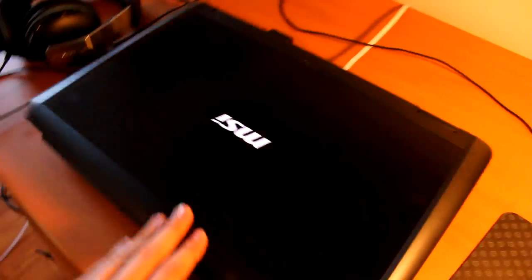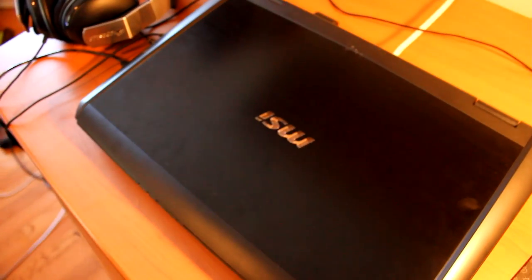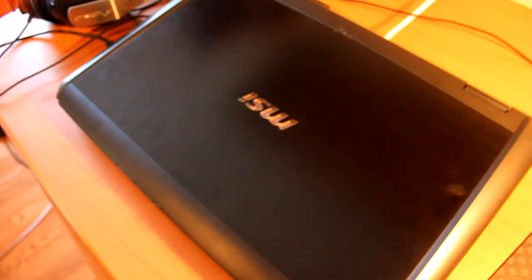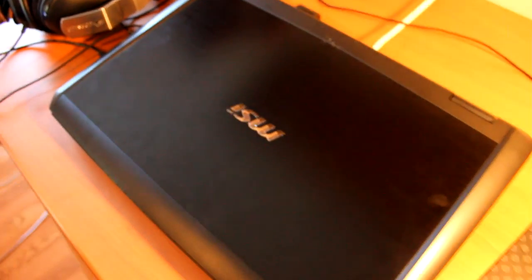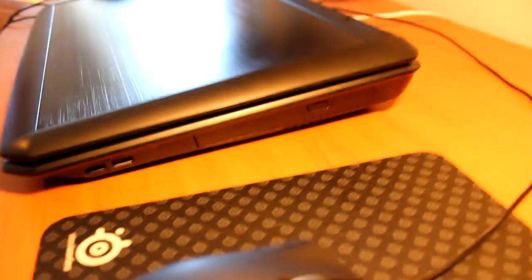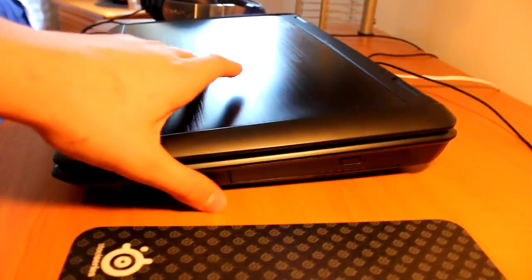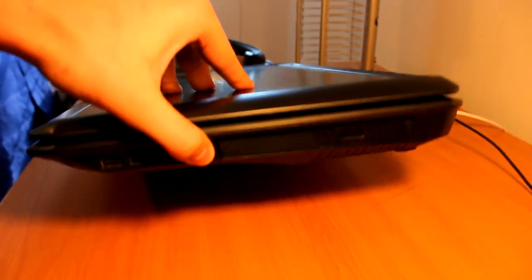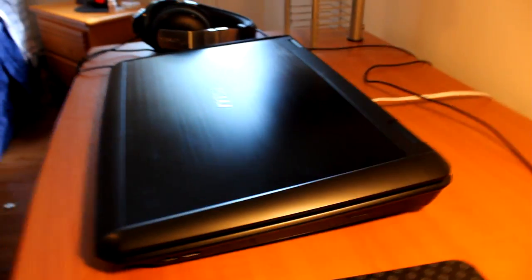I'll just close it up for you guys. You did see that thing lights up a little bit, and it's a super nice laptop. Yeah, it's actually pretty thin.